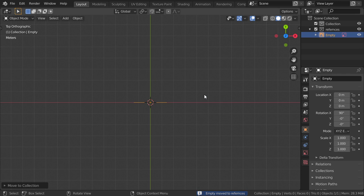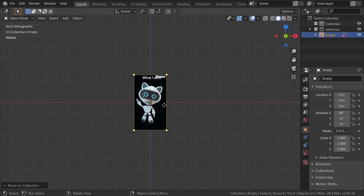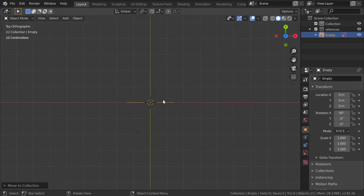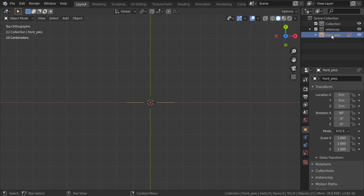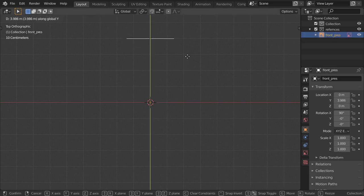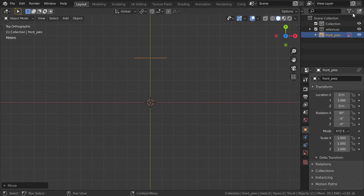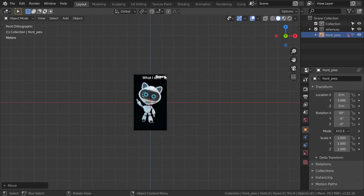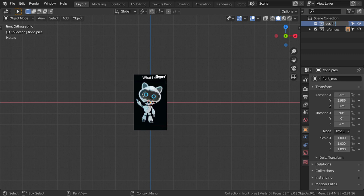Unfortunately, we only have this one reference — we don't have the side view or the front view separately. Let's move this reference, selecting it to be the front perspective, and move it on the Y axis. After that we'll lock it so we can't accidentally select it in the viewport. The first collection will be called 'design'.